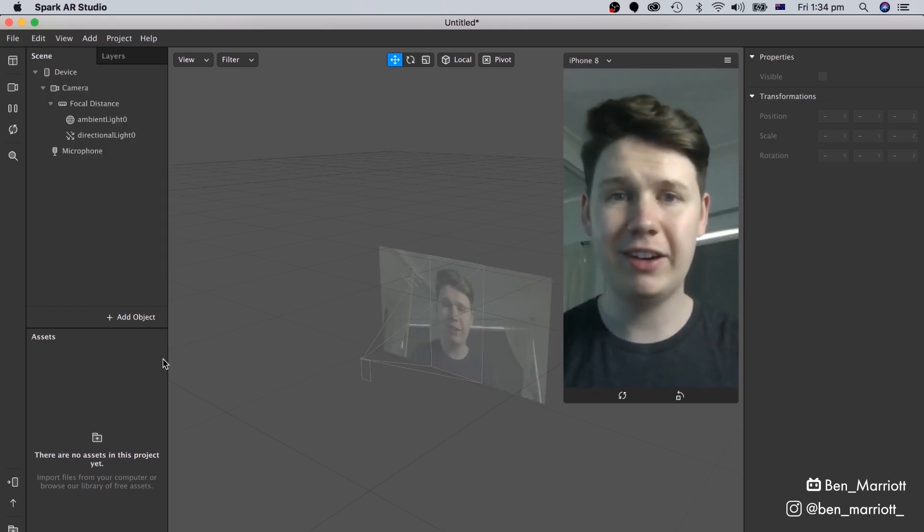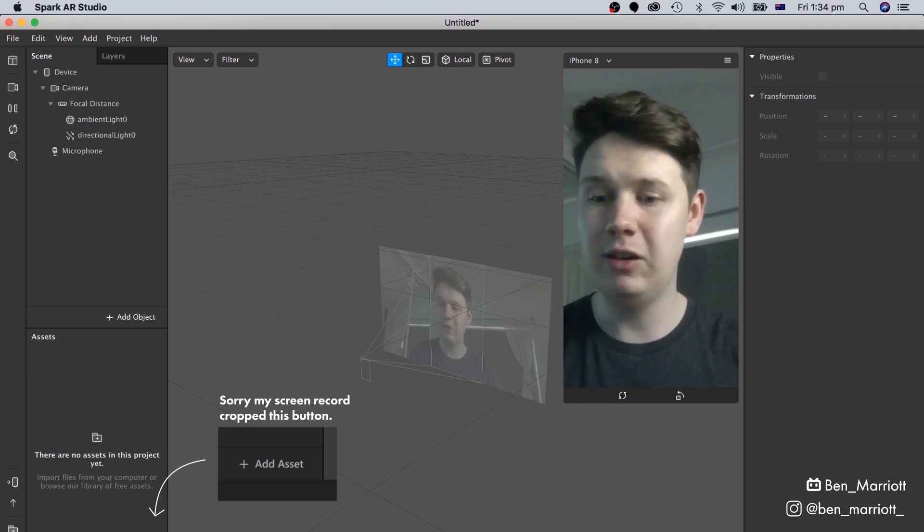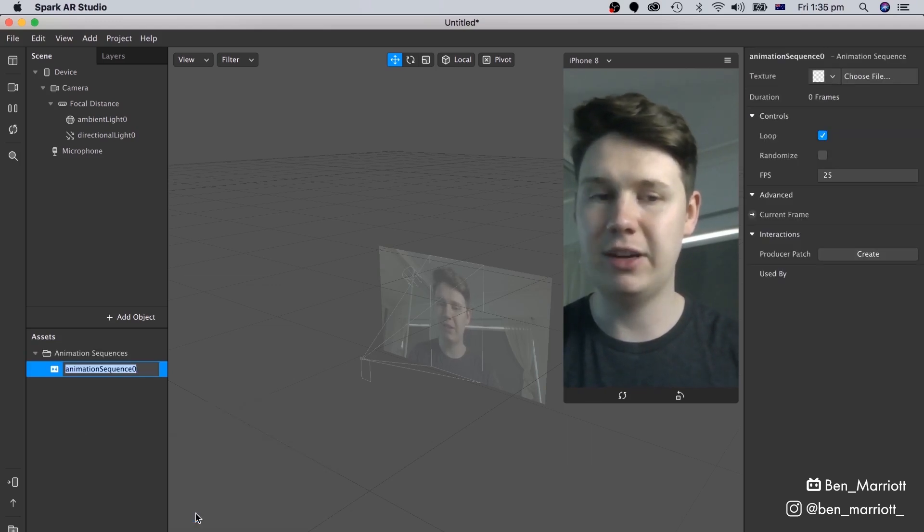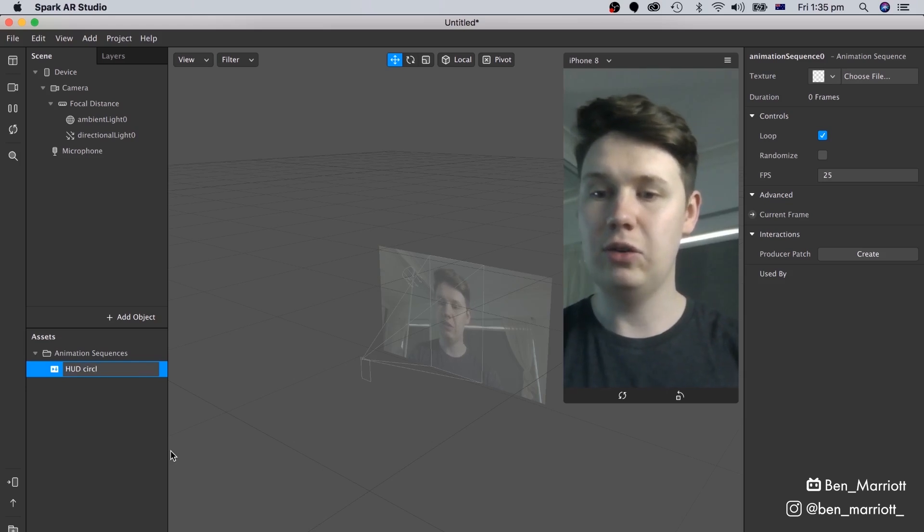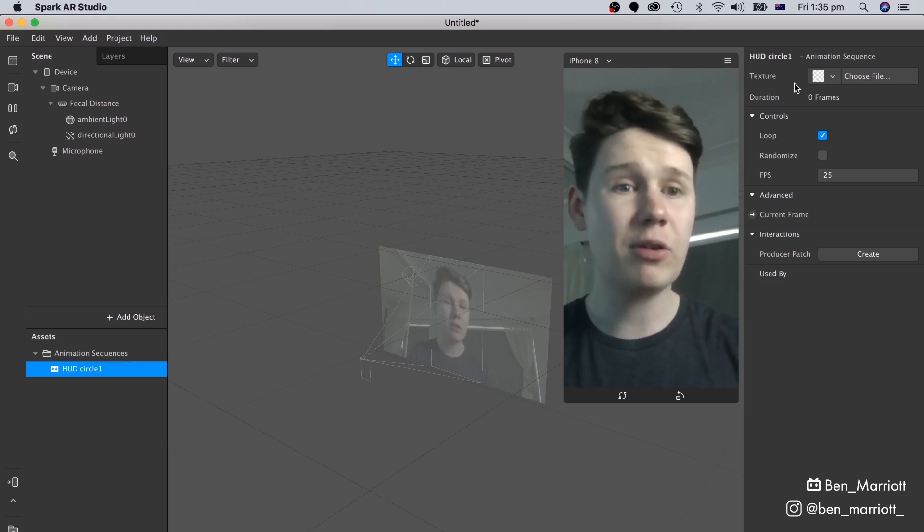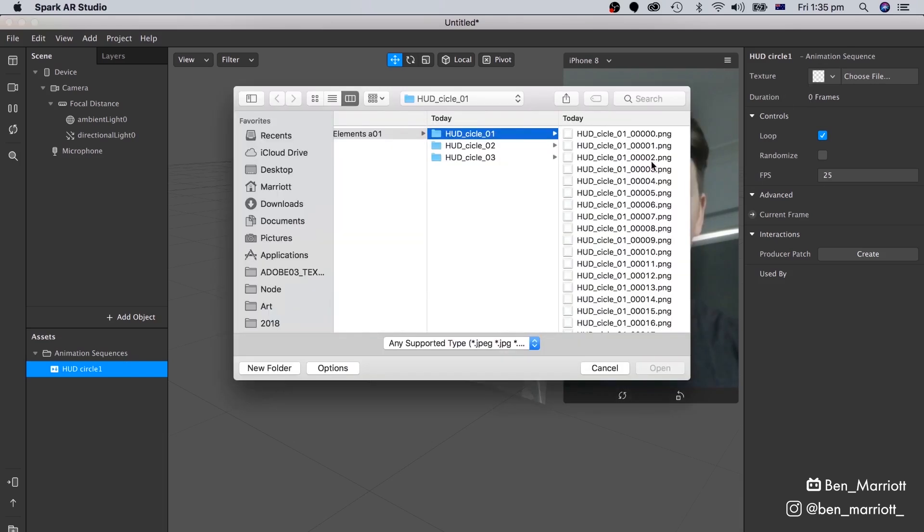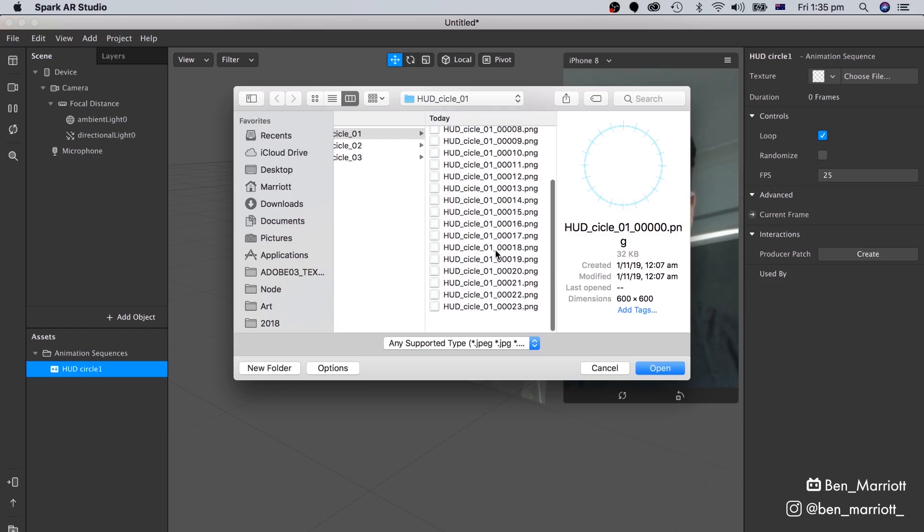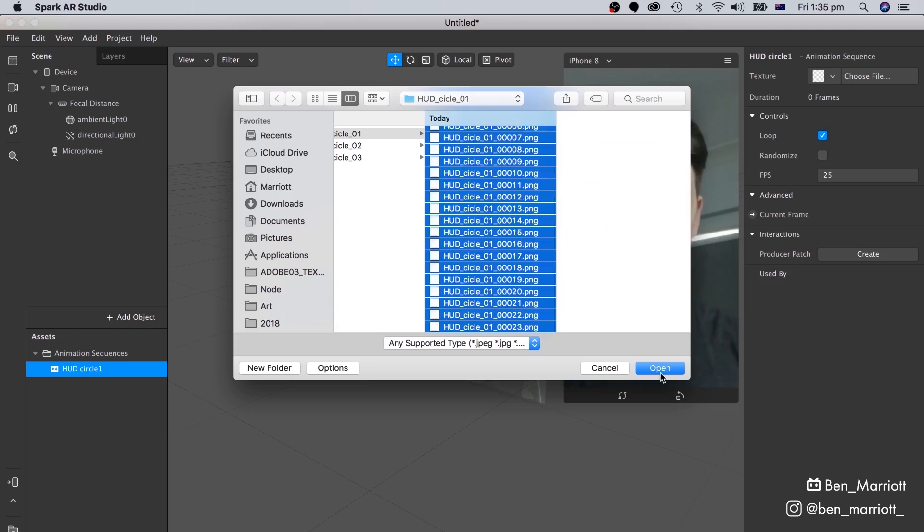And the first thing we're going to do is add a new asset. Down here on the left in the Assets panel, we're going to click Add Asset, and select Animation Sequence. Let's rename that HUD Circle 1. And then over here on the right, where it says Texture, we're going to select Choose File, find where our After Effects renders were saved to, and select all of them in Circle 01, and click Open.